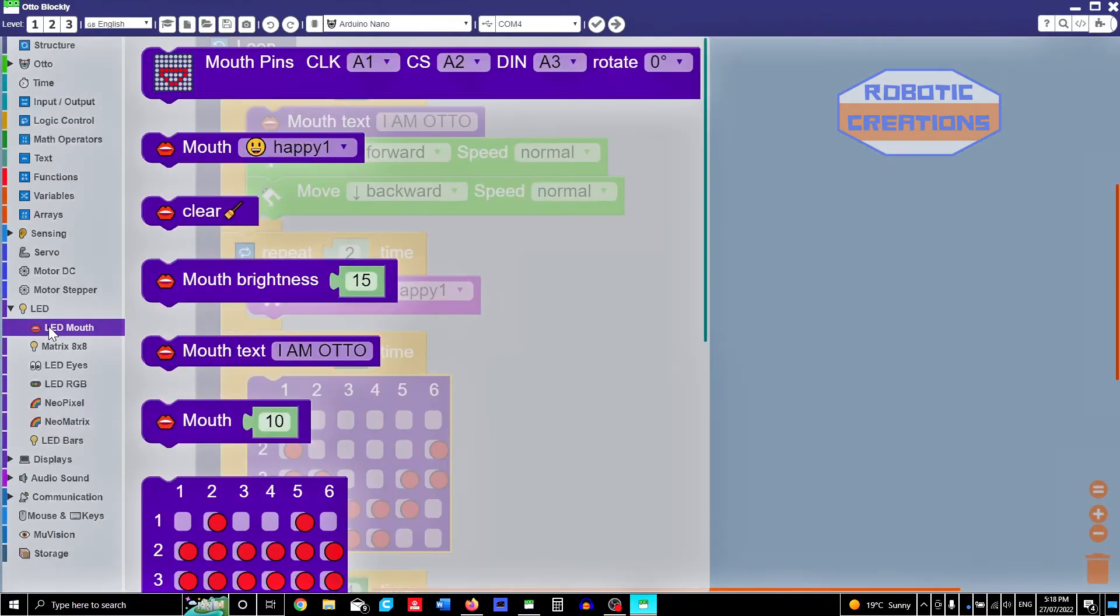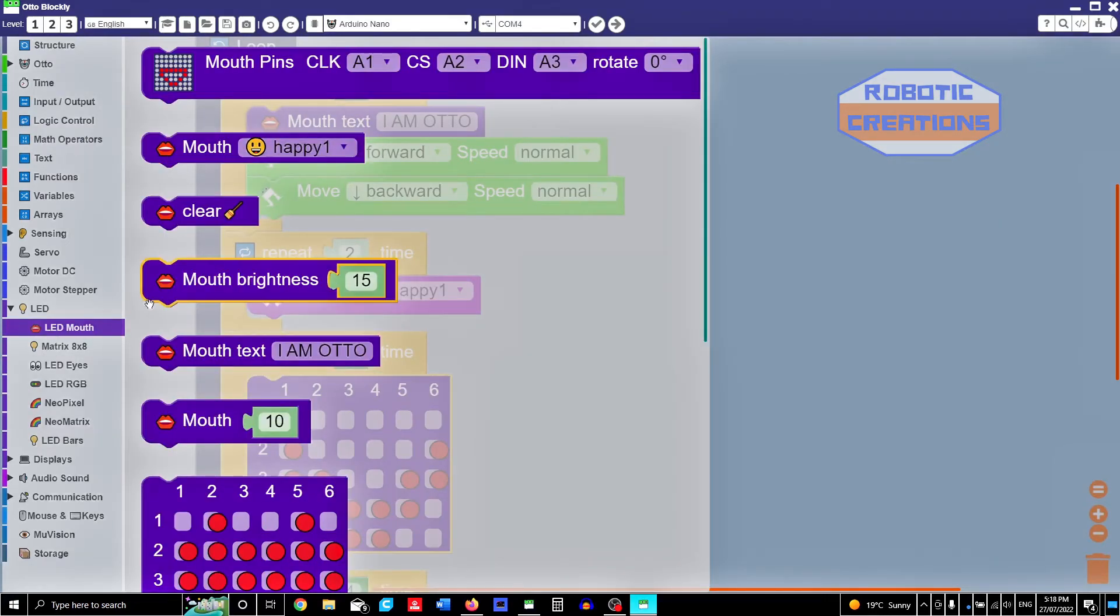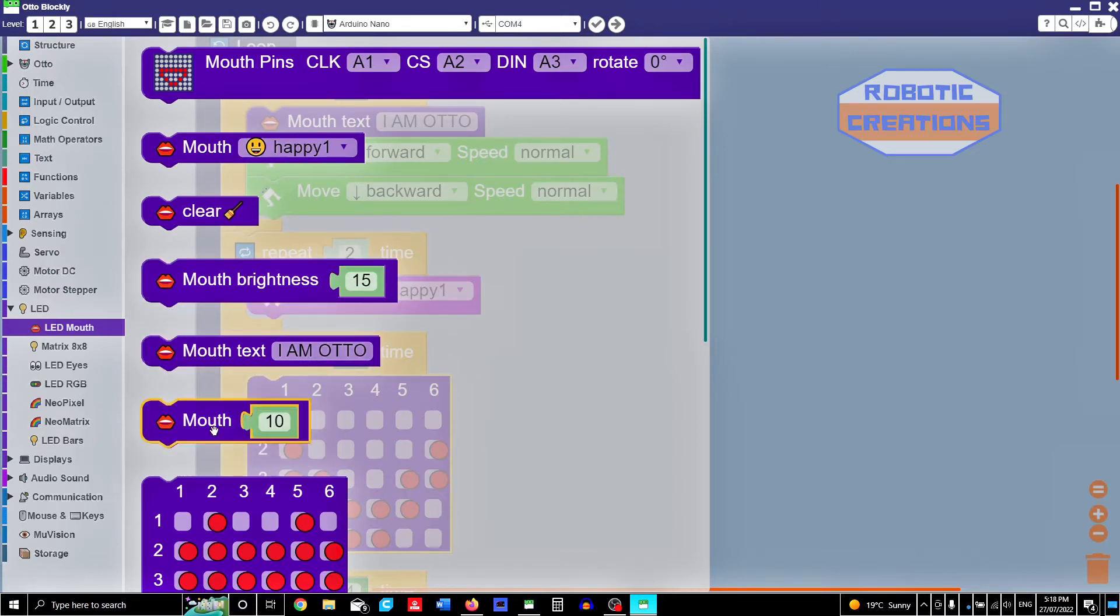I'll make it into a mouth. You have got examples here. You're going to make a happy mouth. And that actually makes the sound, I think. You have mouth brightness. 10.